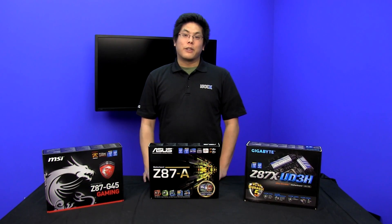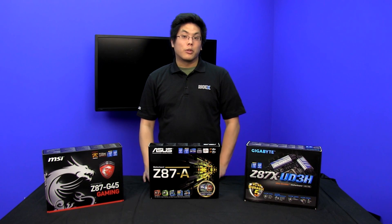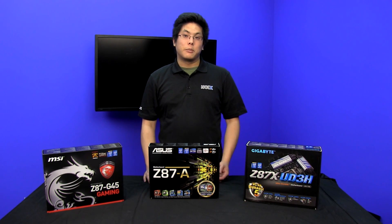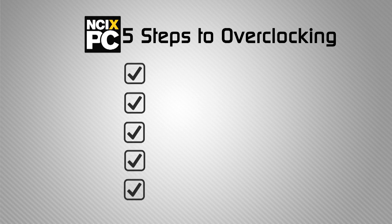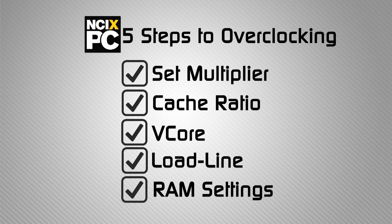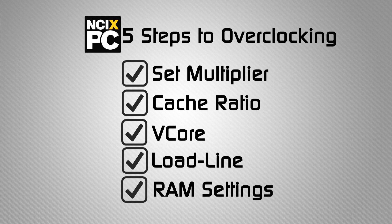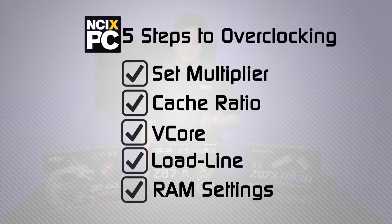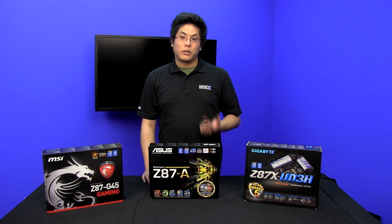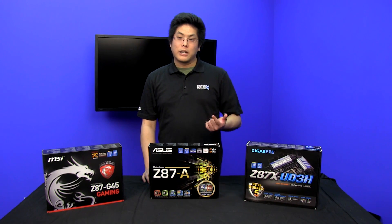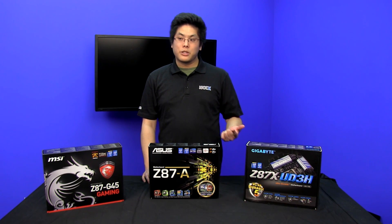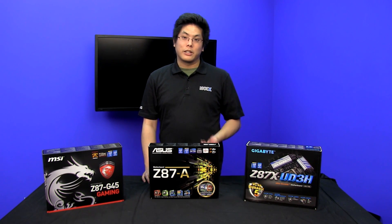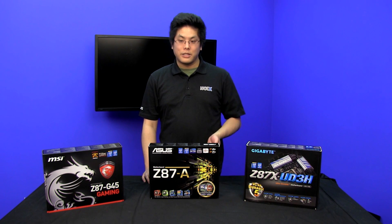Now there are five things to go over to overclock a Haswell CPU. First we've got your multiplier which is the ratio of your clock. Next we've got the cache ratio which is brand new to Haswell. These by default are one-to-one to your actual CPU ratio. You have the option of downclocking it to stabilize the system.